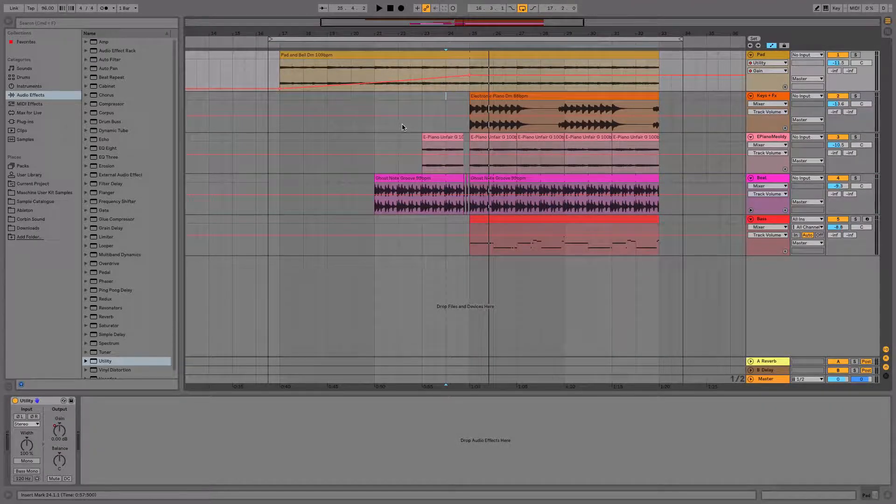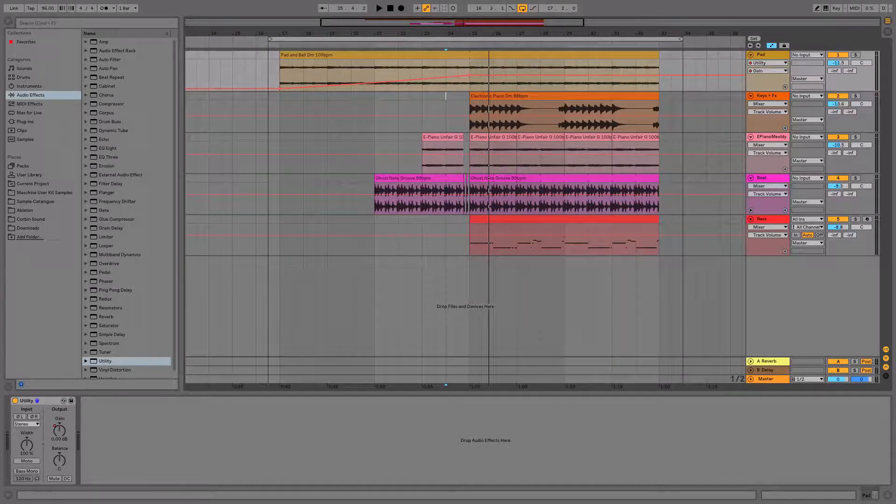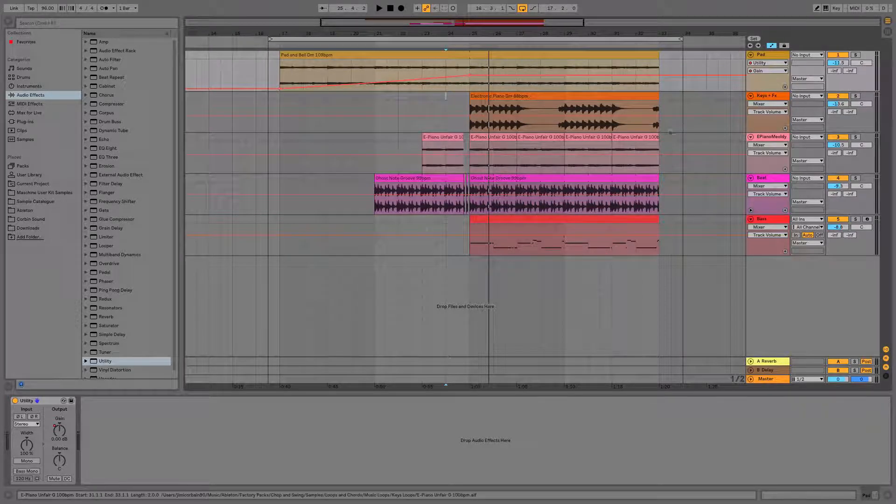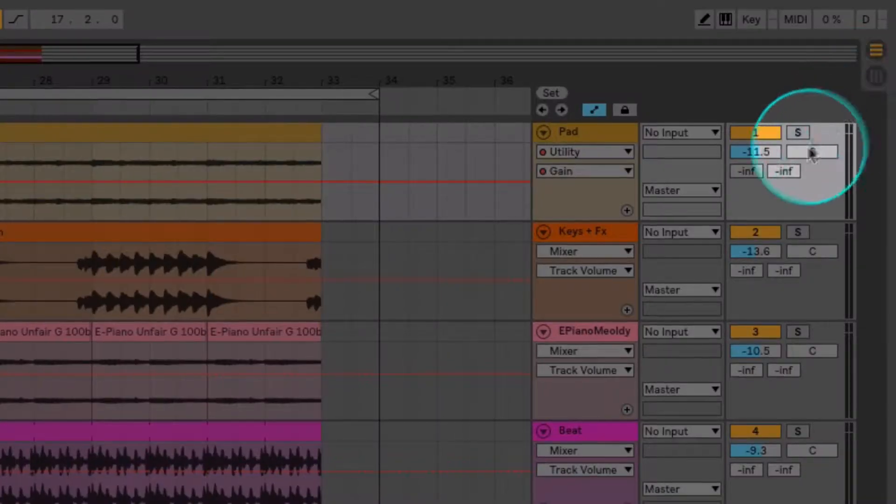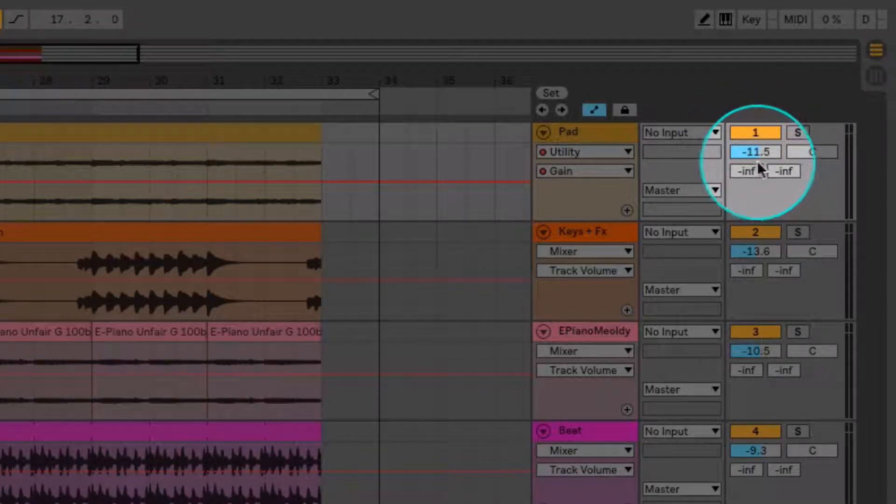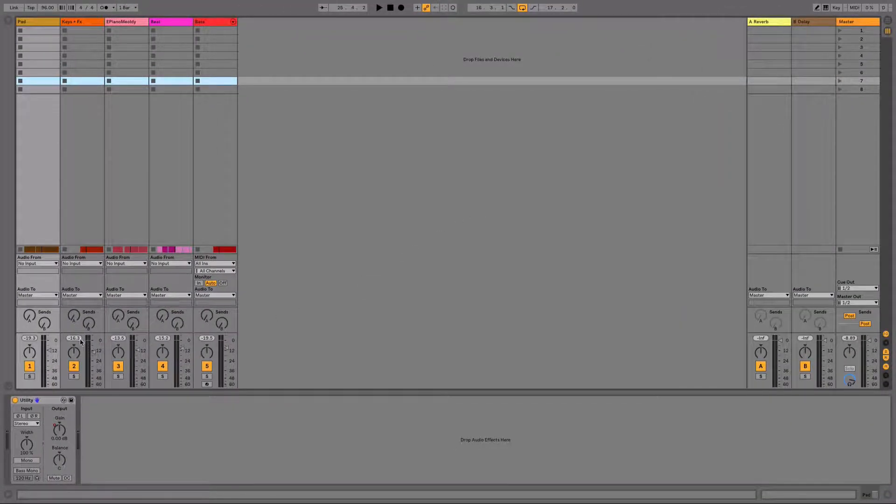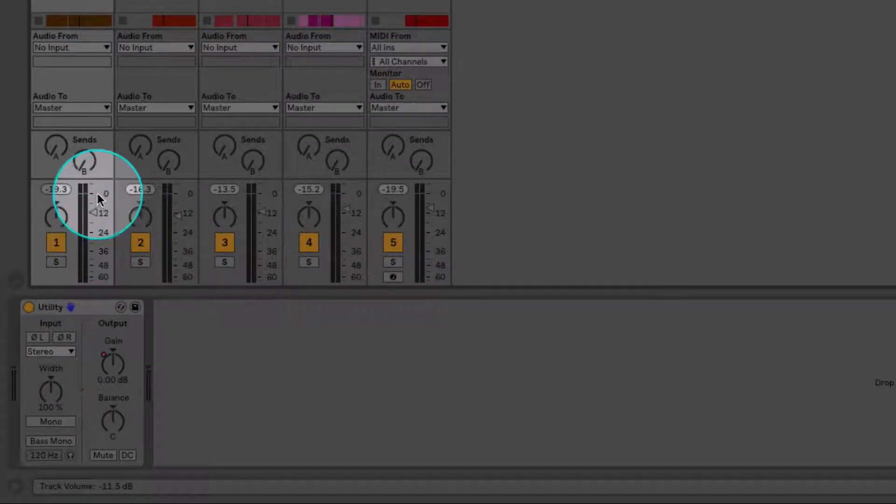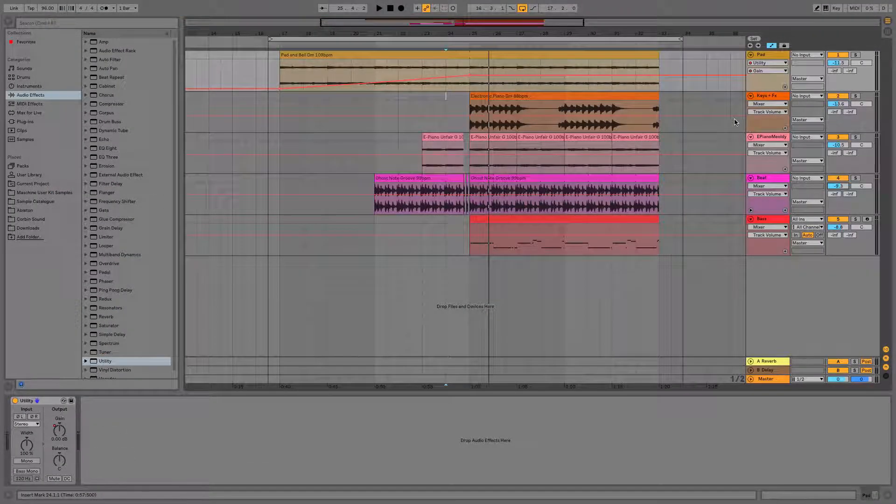Now you can repeat this exact same process that we've done with the Utilities Gain on the track's volume fader which can be seen in this little blue area here. Or it can be seen as this big fader on your channel. Let's see how that looks like if I do the automation for the track volume on the beat.